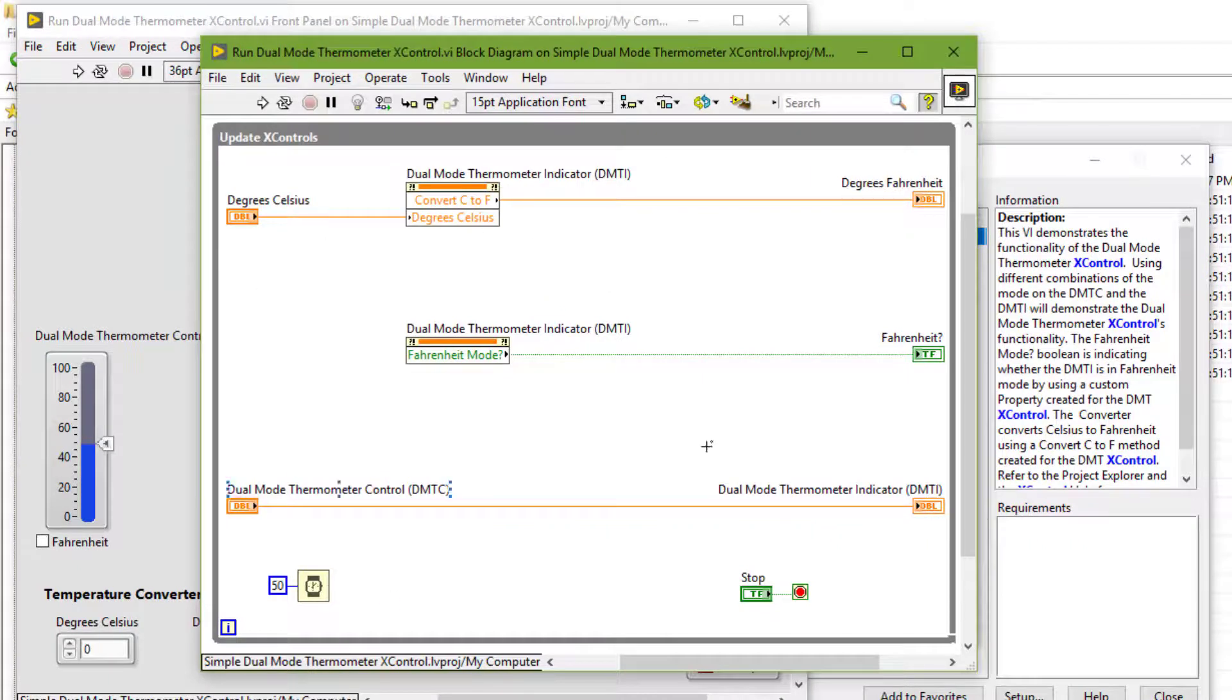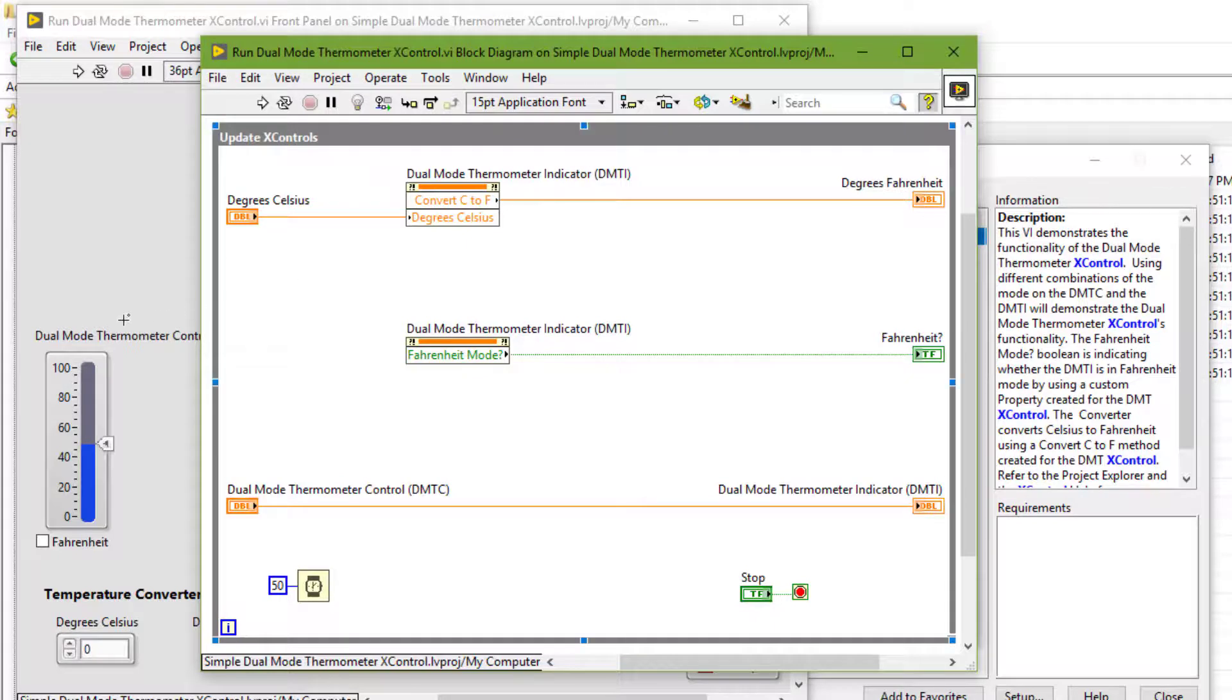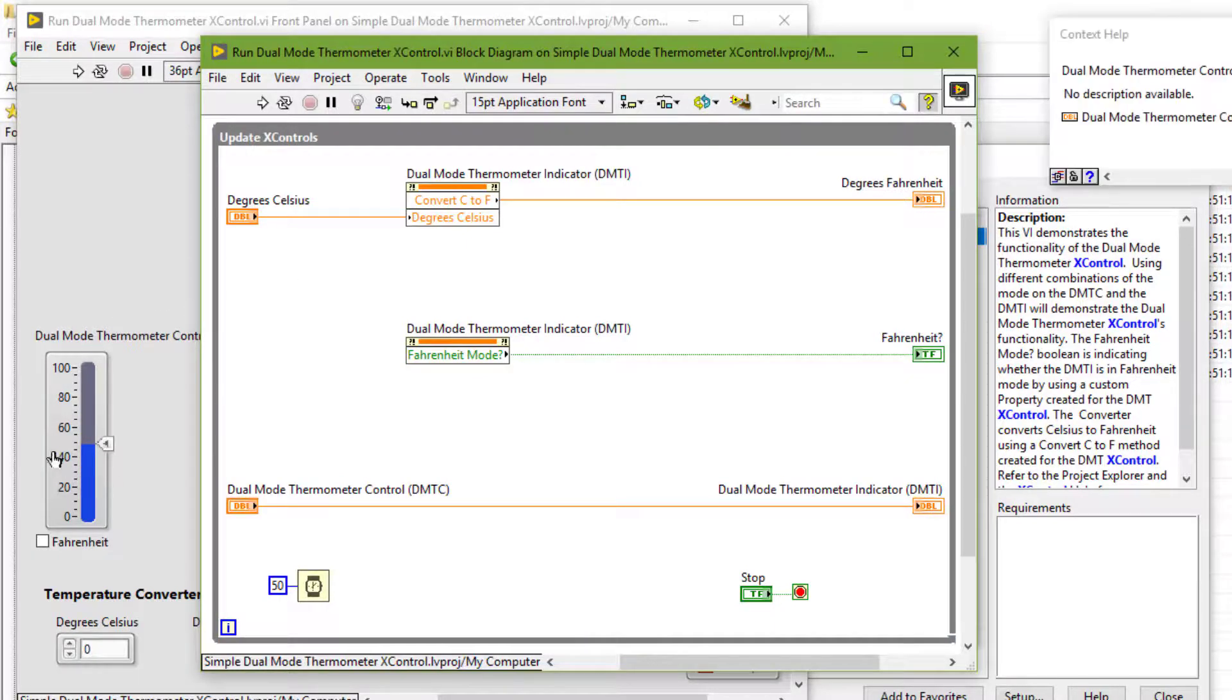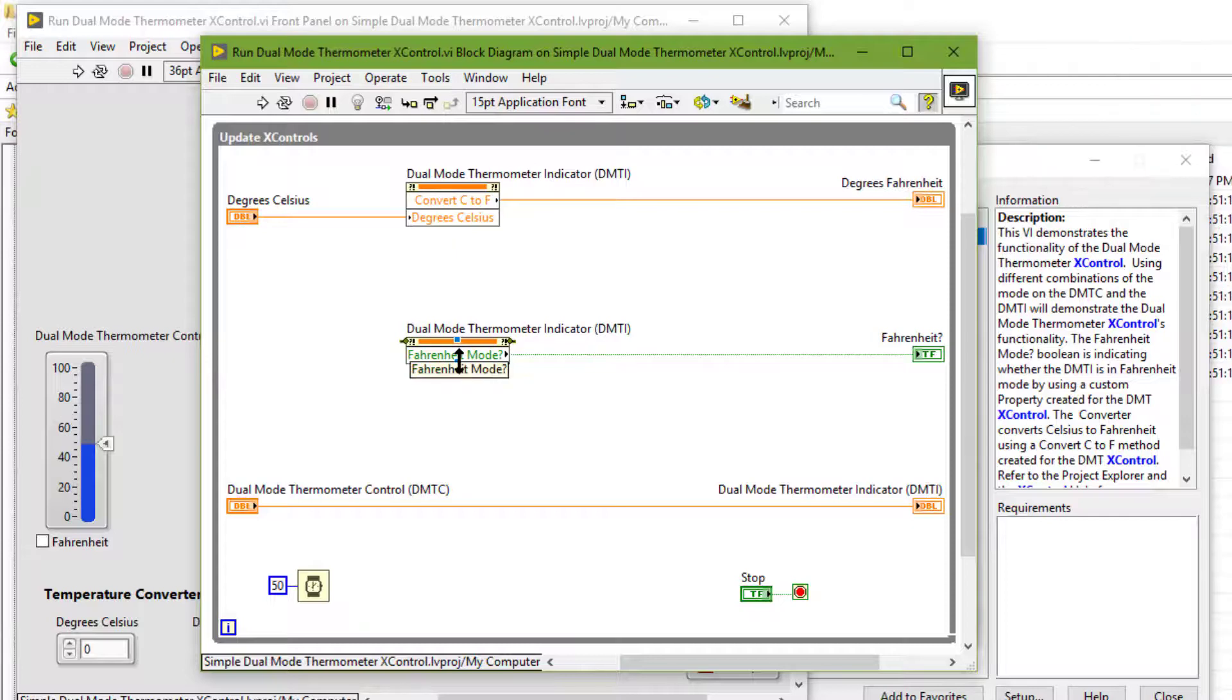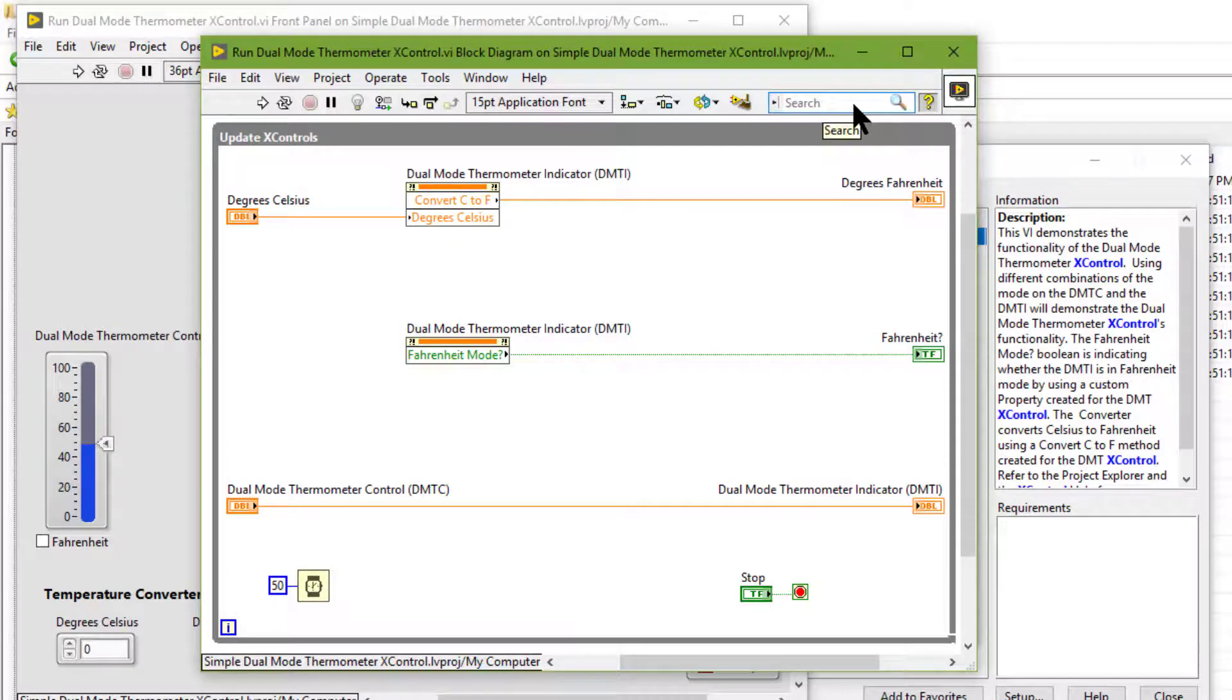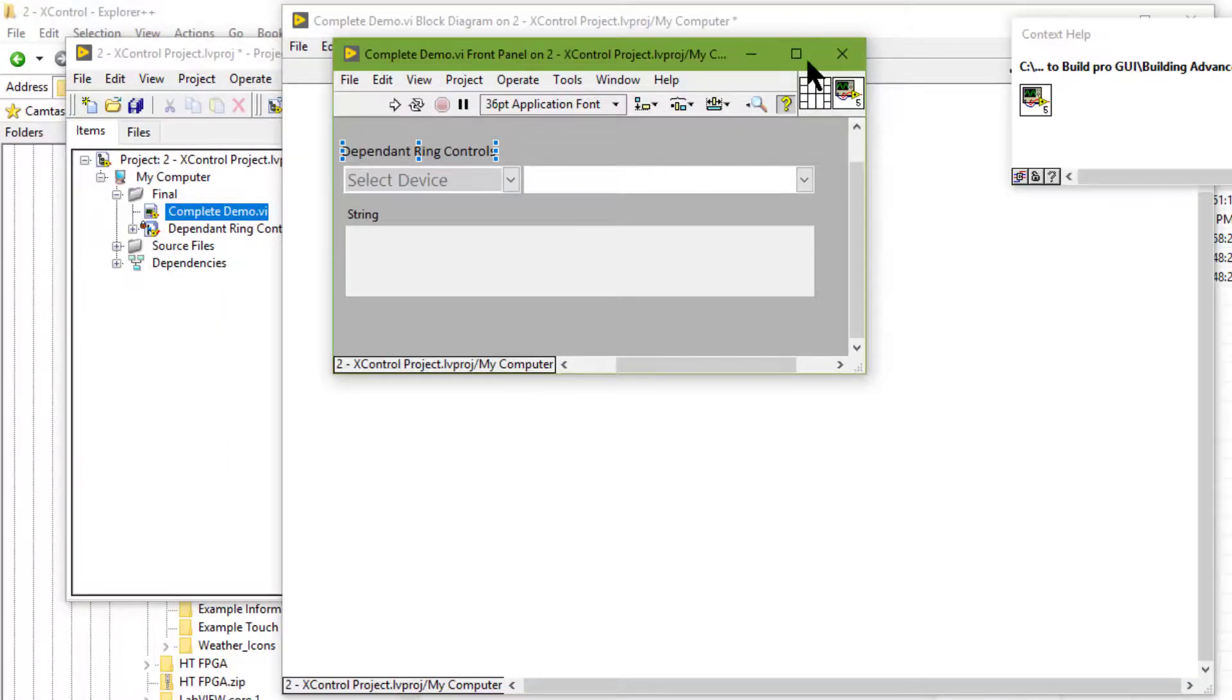As you can see, no functionality is built in this VI. All functionality is inherently built in this X control. We are only using its properties.